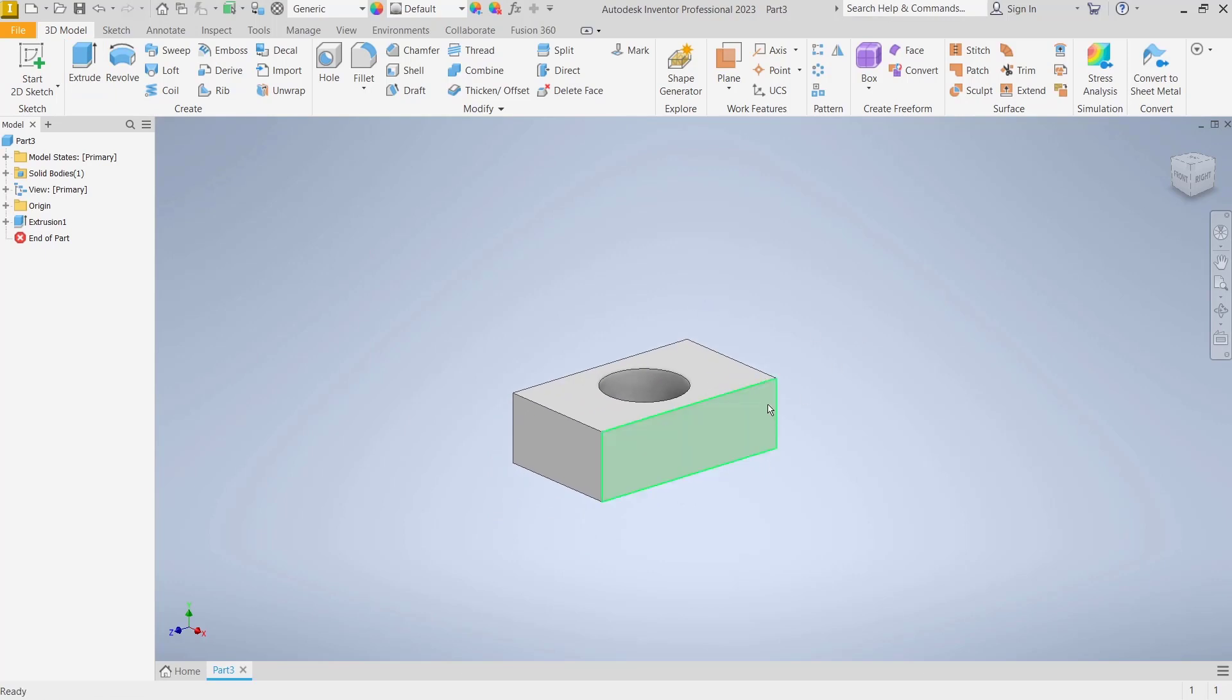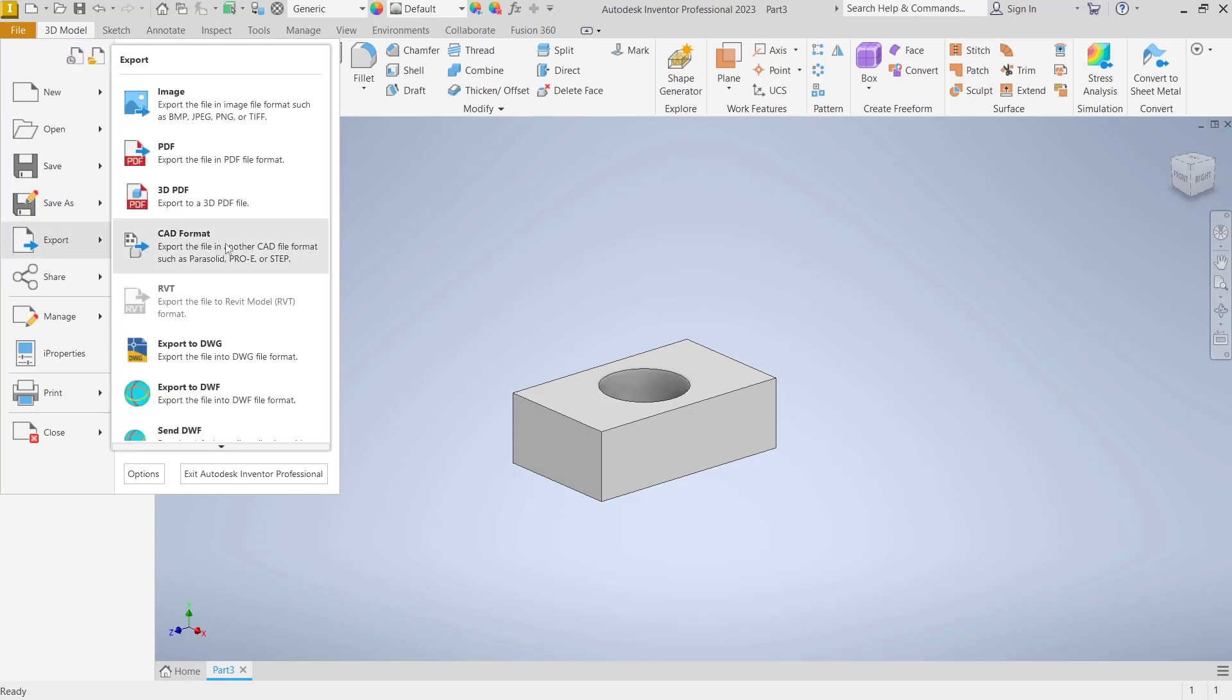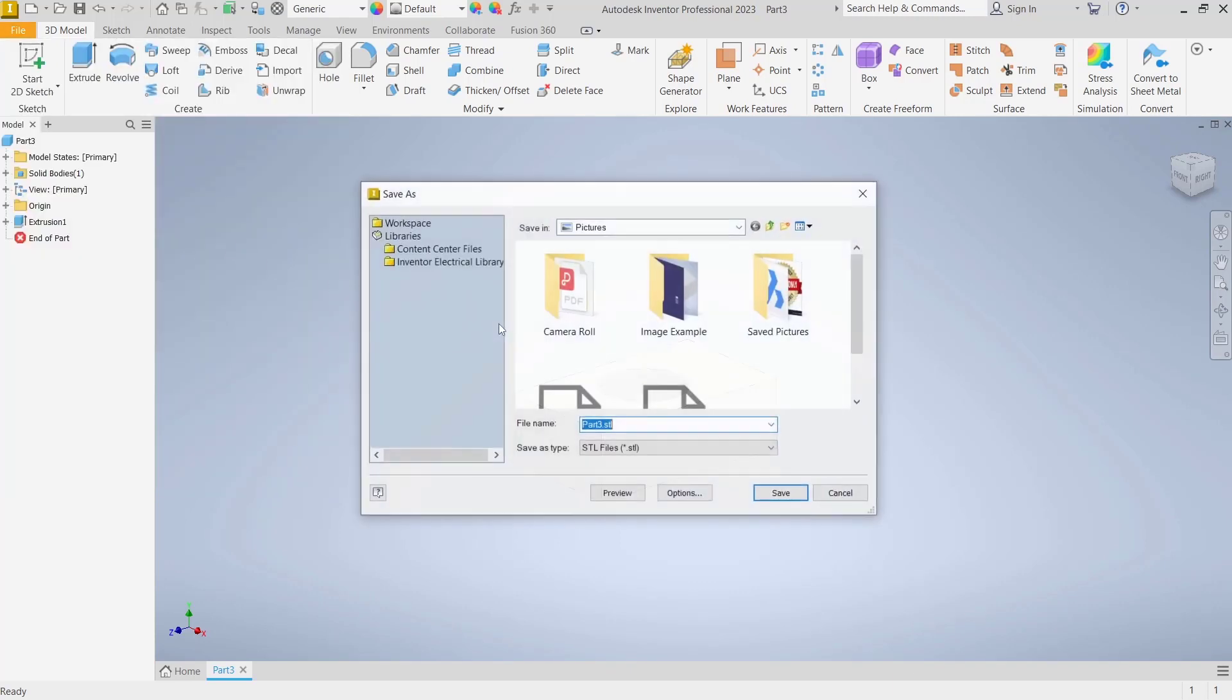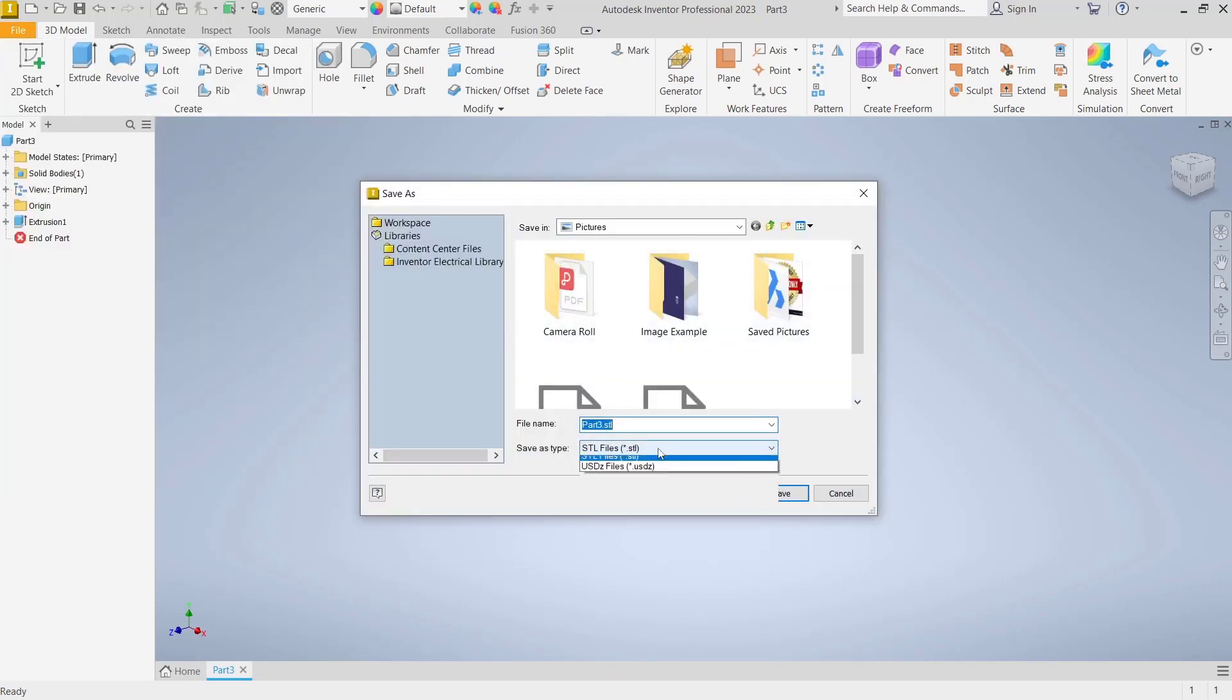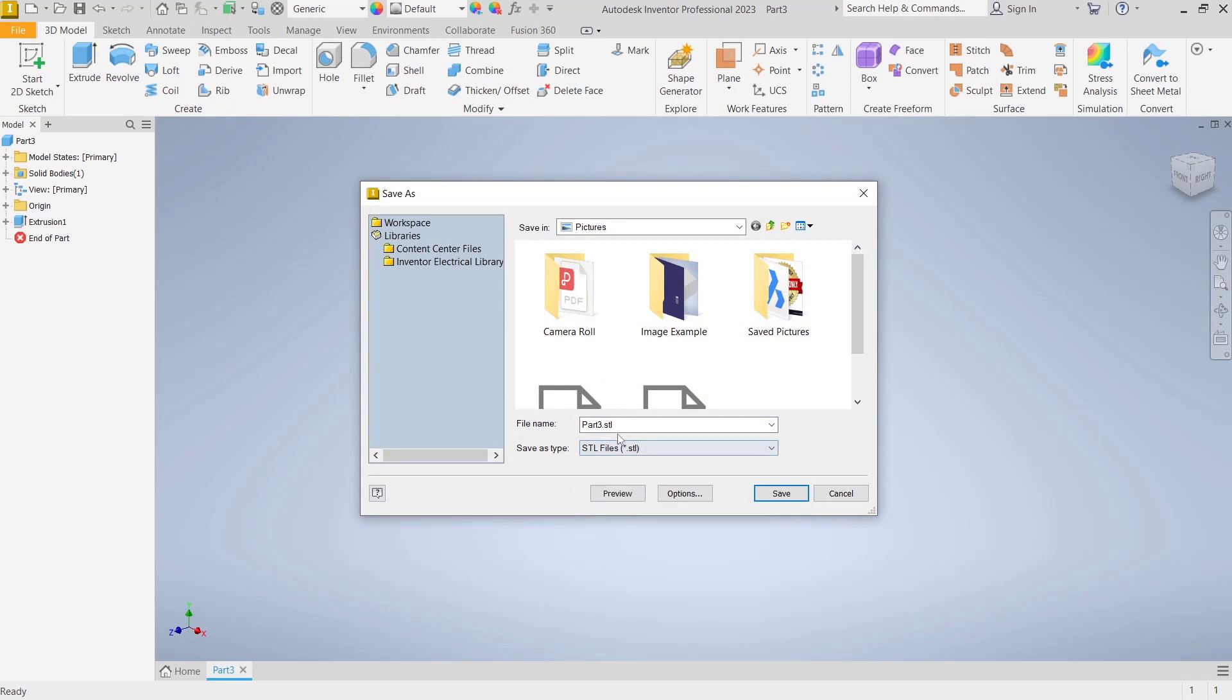If you want to open this part into Blender, you can go to file, click export and create format. In there I will use STL file, and for the name I will set it to Inventor to Blender, click save.